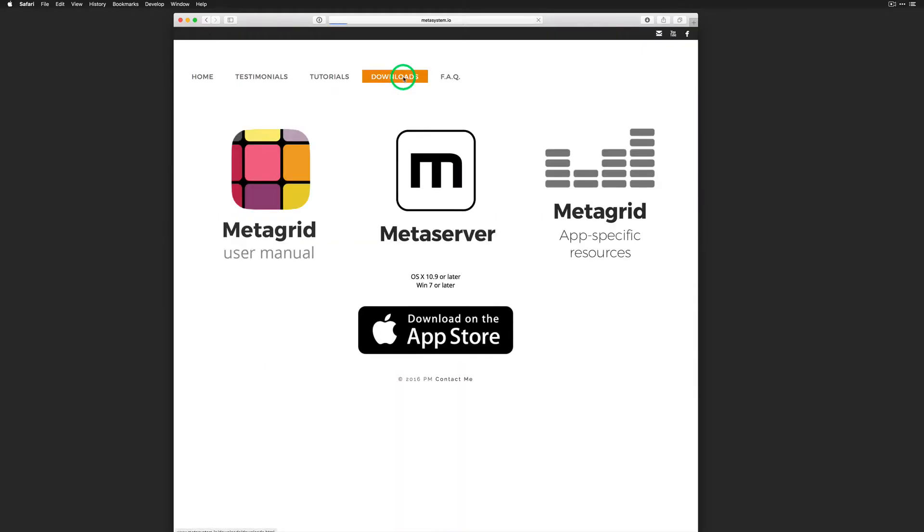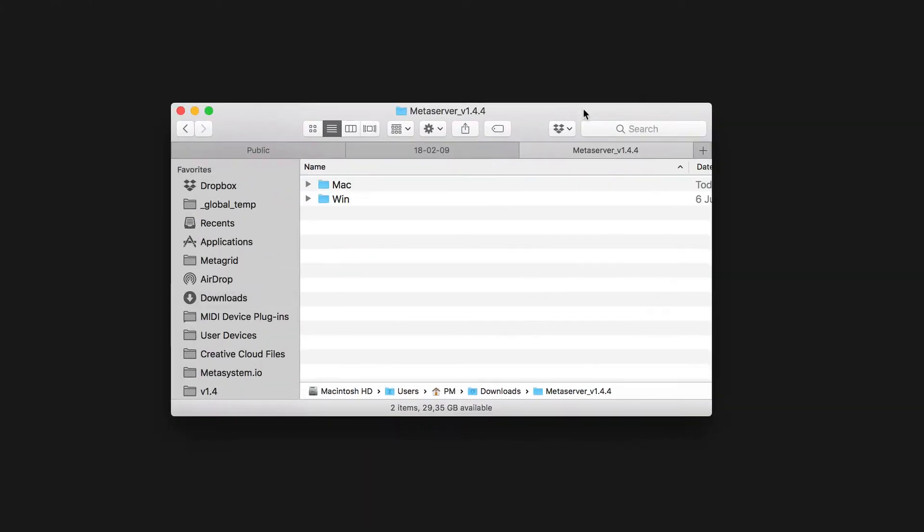Download MetaServer and app-specific resources from our website. Open MetaServer and make sure it's running.